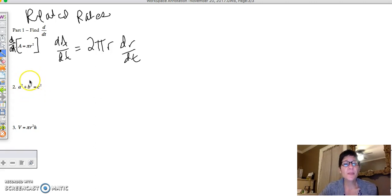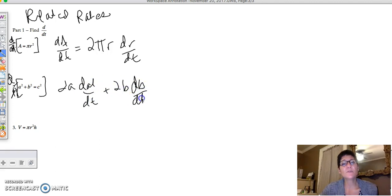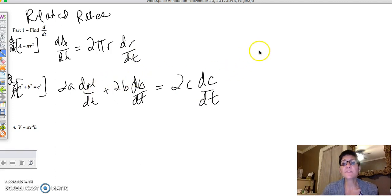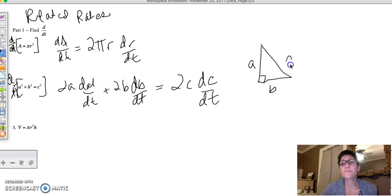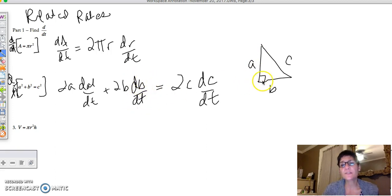You should recognize this as the Pythagorean theorem, and the cool thing is you're going to take the derivative with respect to t again. So we would have 2a times dA/dt plus 2b times dB/dt equals 2c times dC/dt. If this is a right triangle with sides A, B, and C, then dA/dt is how fast side A is changing, dB/dt is how fast side B is changing, and dC/dt is how fast side C is changing.